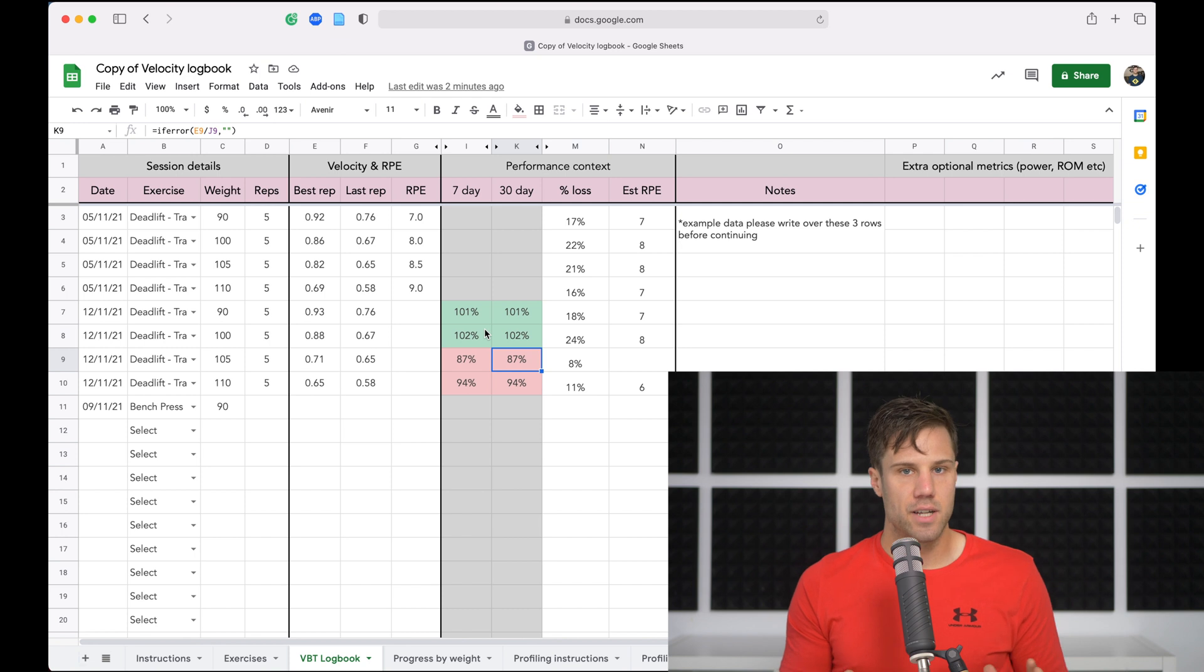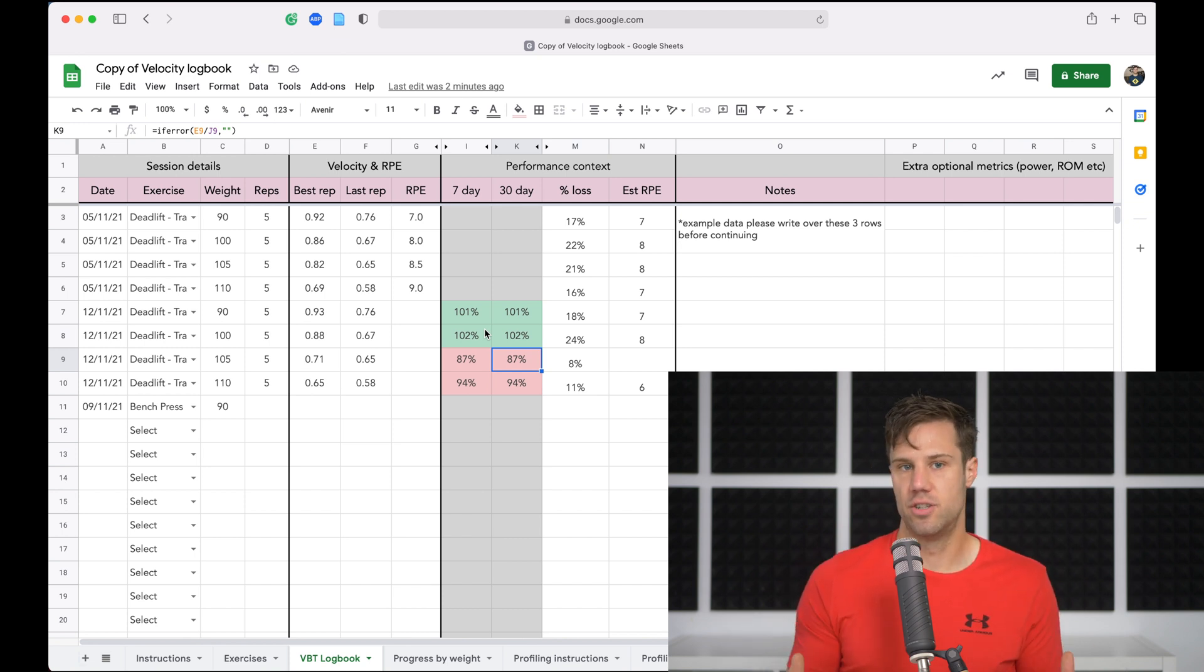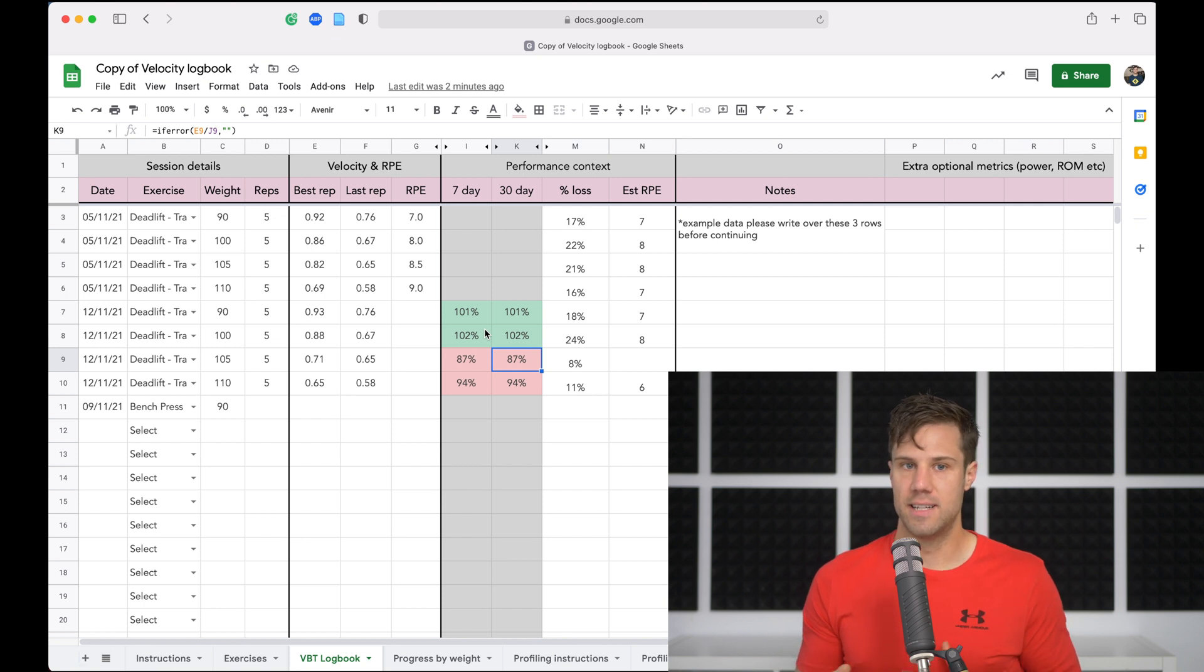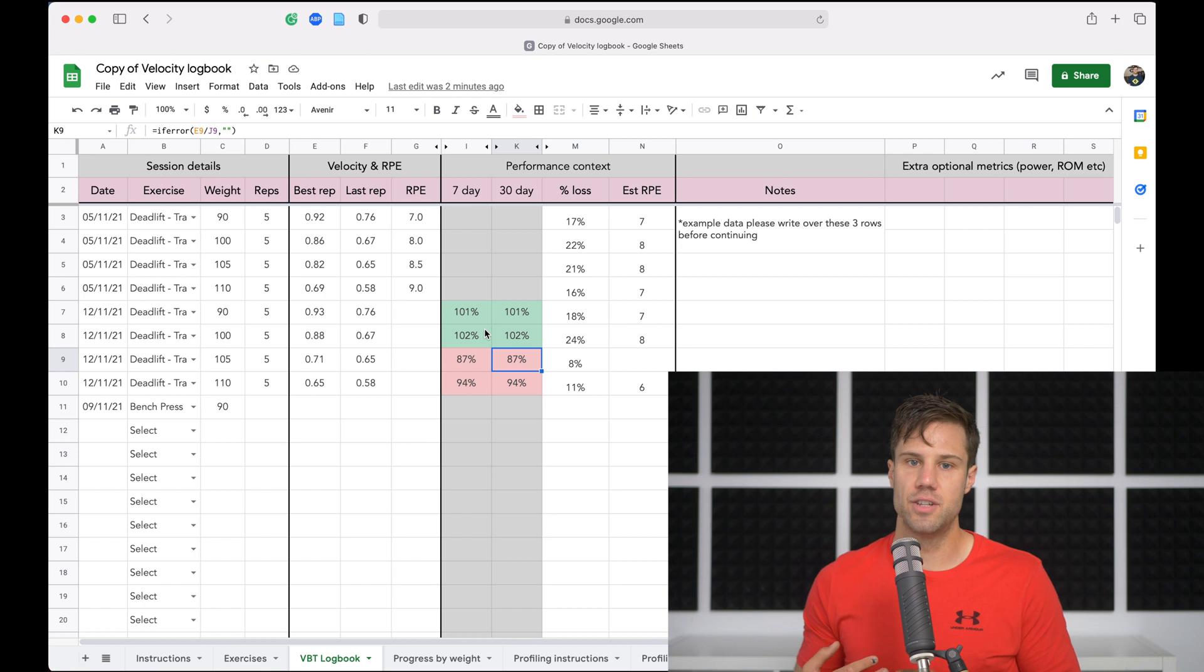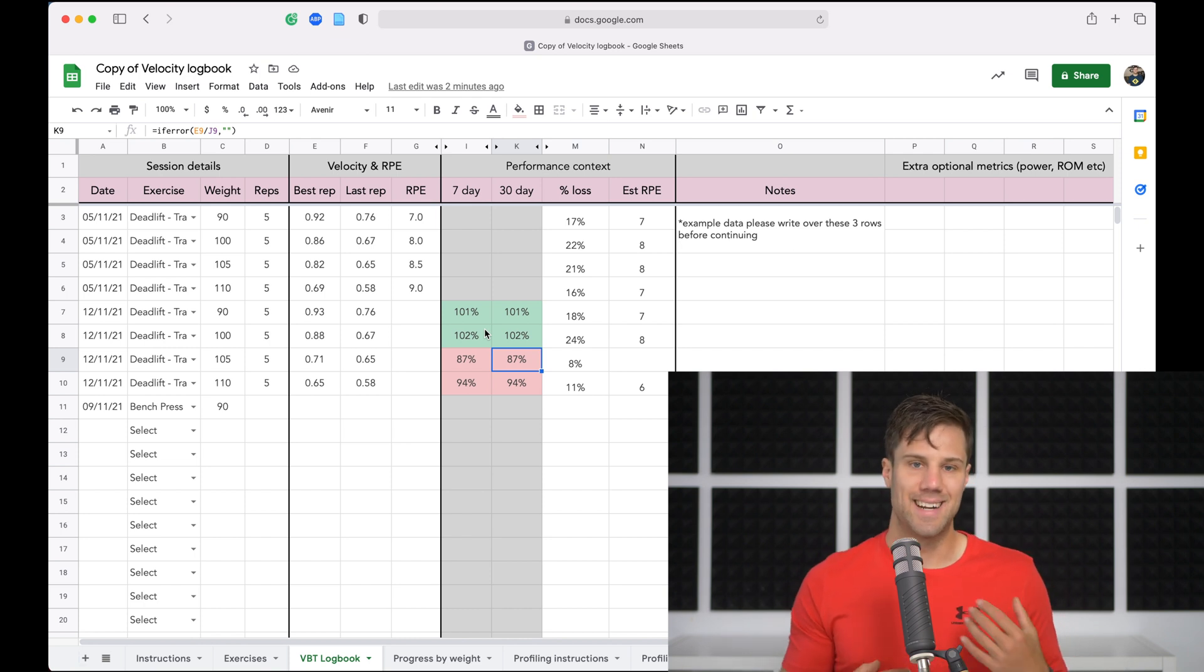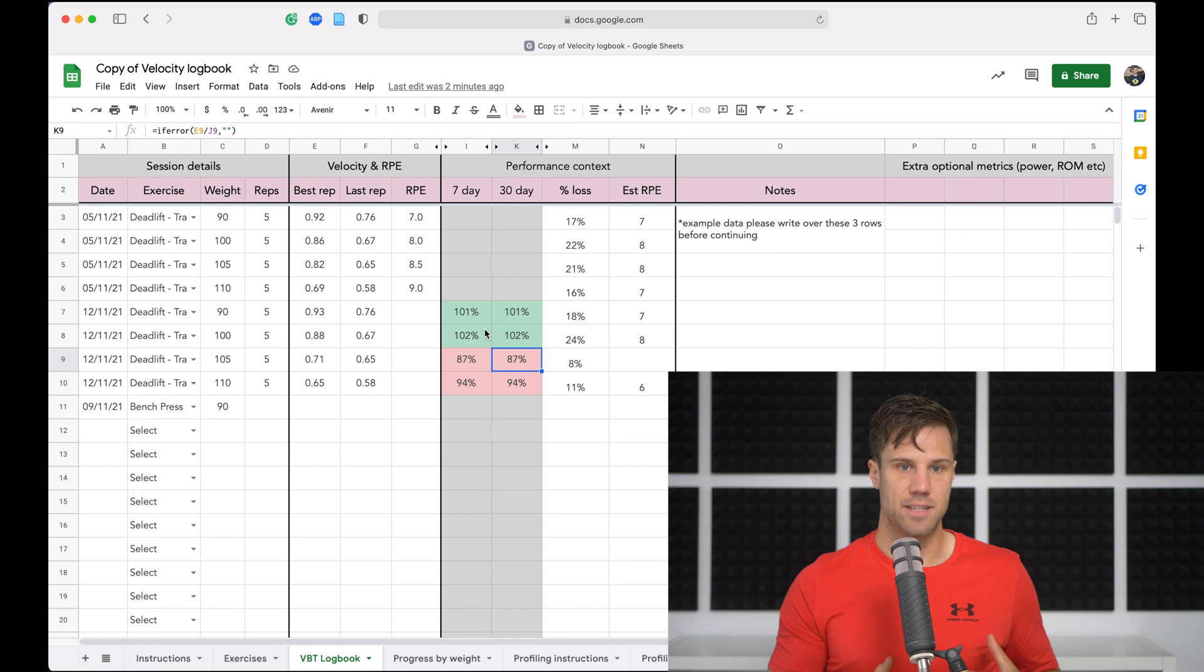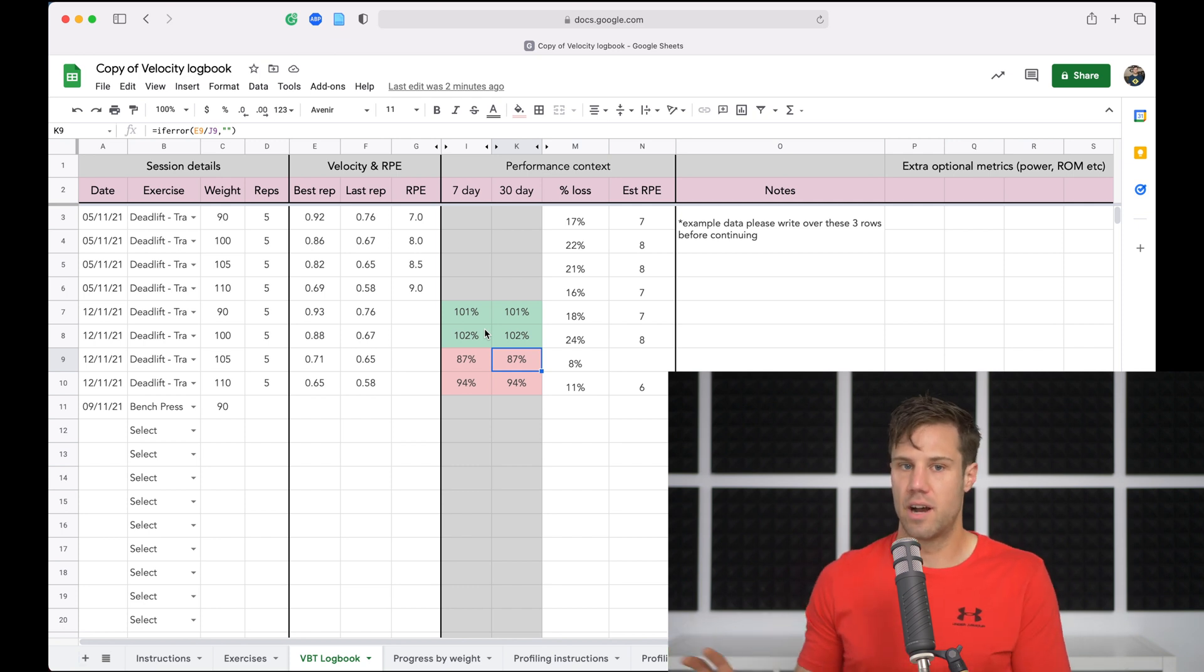These aren't hard and fast rules. I'm not telling you how to train based on those colors. They're just suggestions. You would incorporate this velocity data, this context into other methods. Whether you train with percentages or RPEs or some other model, you'd incorporate this velocity data into that system to make better decisions. So you wouldn't throw out your RPEs and RIRs.